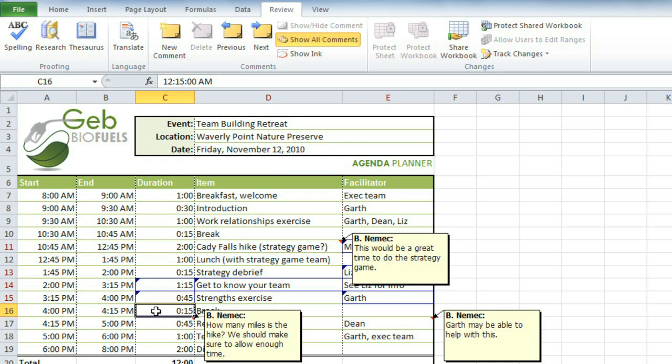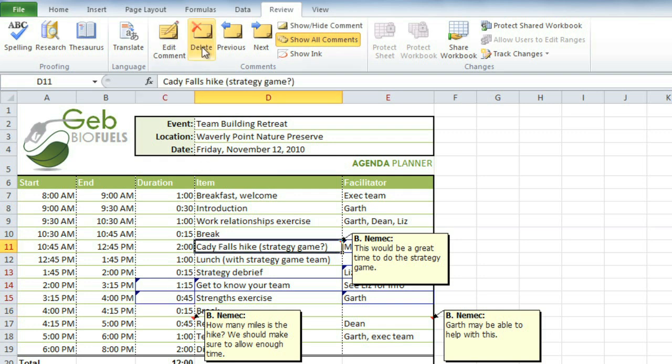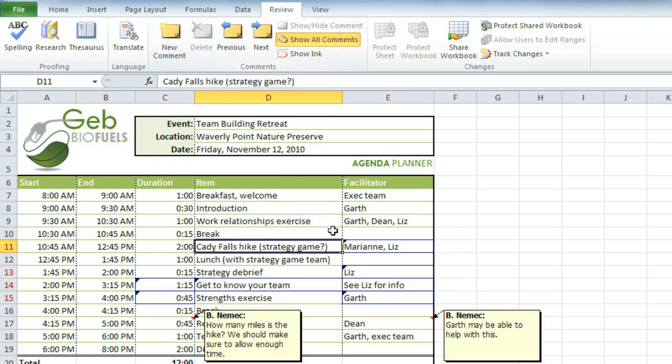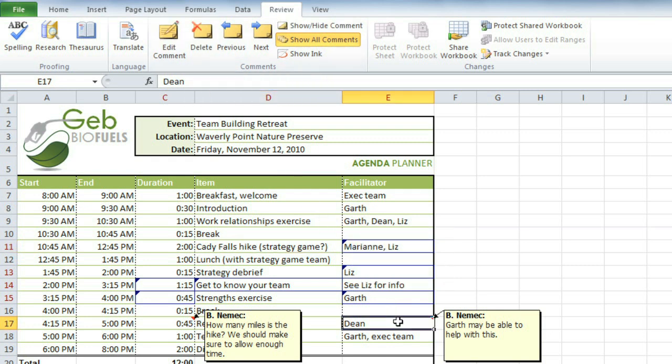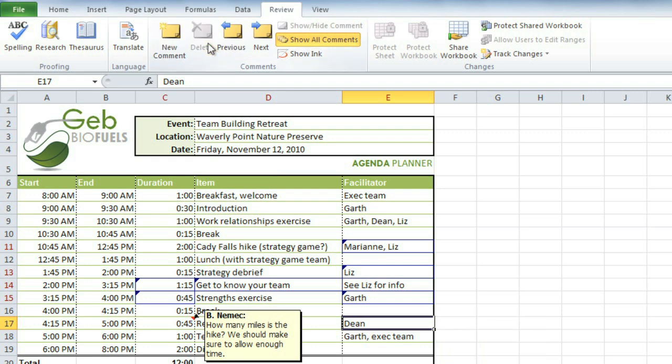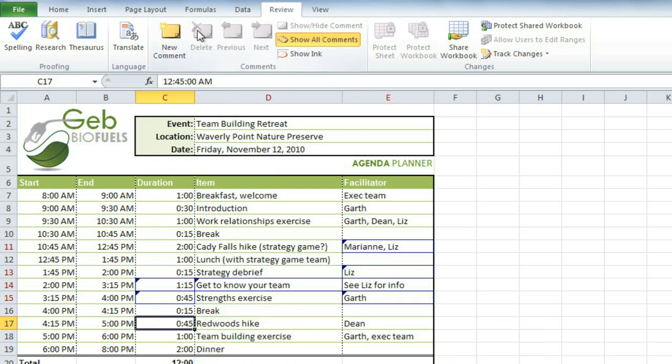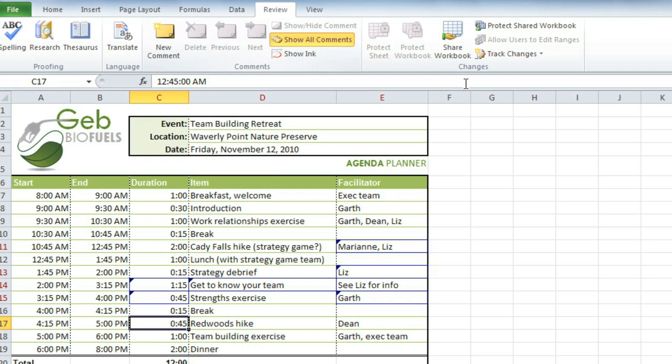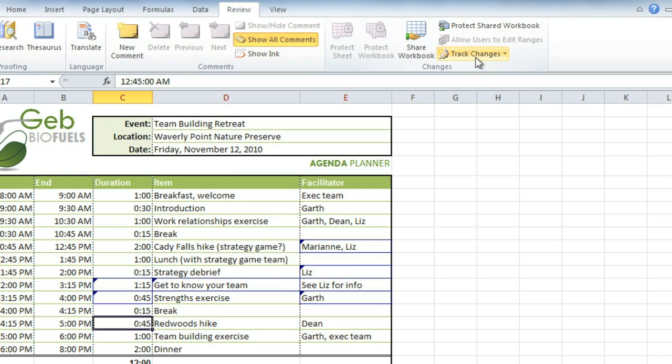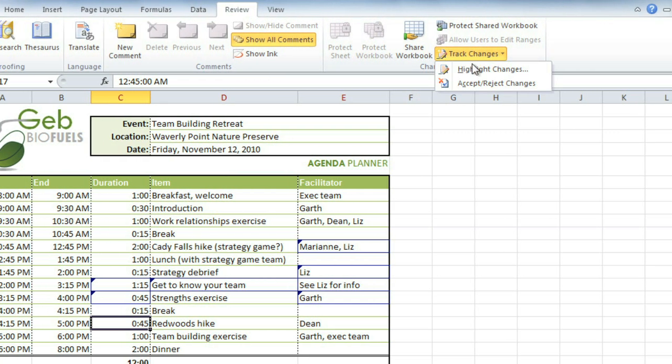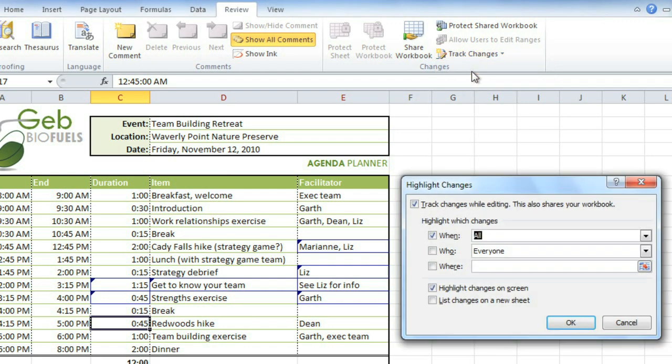I'm finished with this schedule now, so I'll delete all of the comments by selecting each one and clicking the Delete command. I'll also turn off tracked changes. Just go back to Highlight Changes, and then uncheck this box.